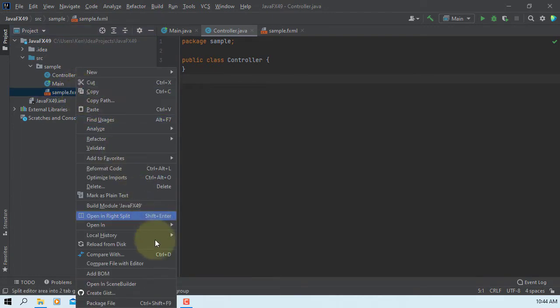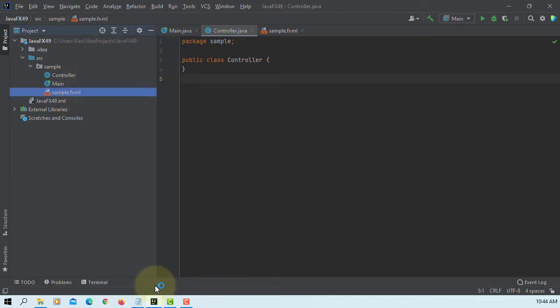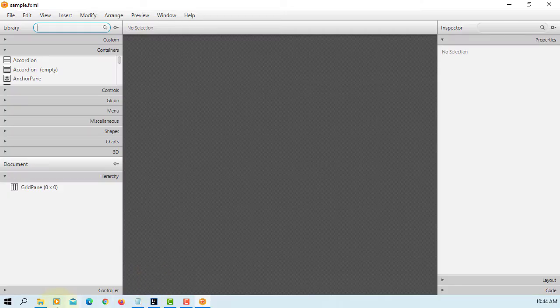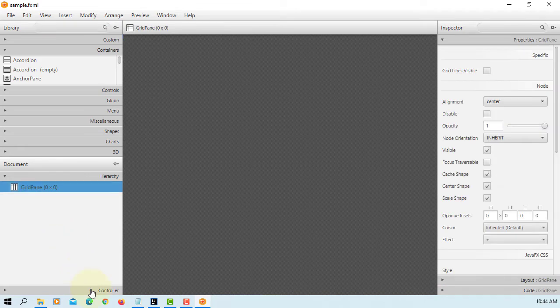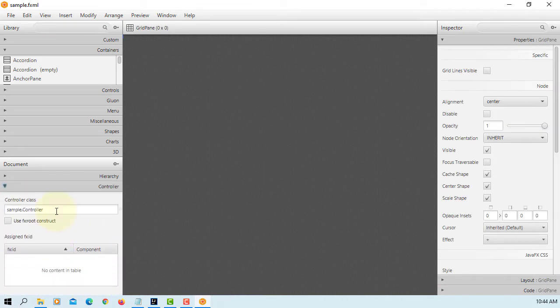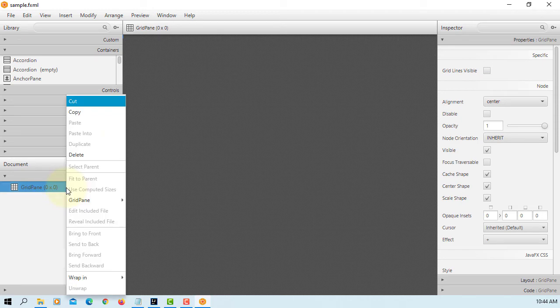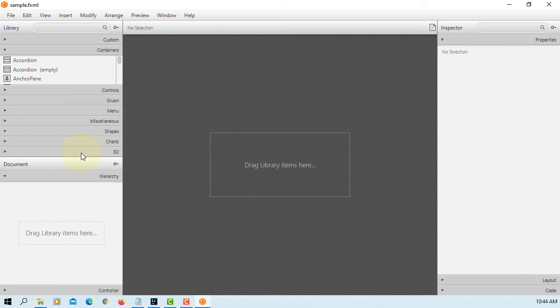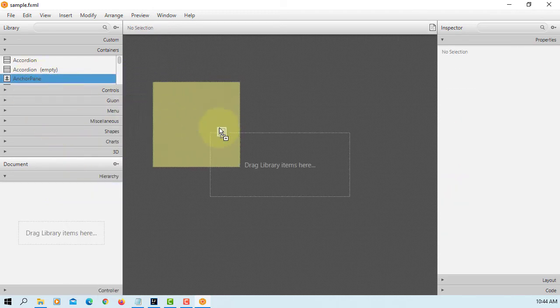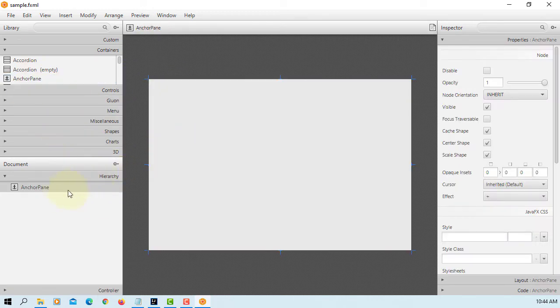Let's open FXML in SceneBuilder. Copy controller. I will use AnchorPane.